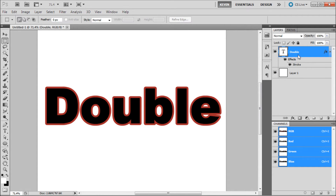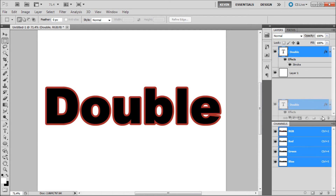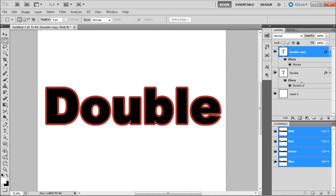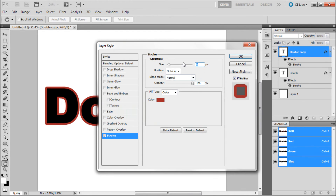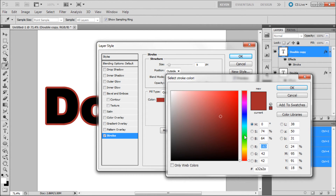Then what you are going to do is duplicate your text layer, or the layer you are adding the stroke to. On this duplicated layer, you are going to double click on the stroke that is created, and we are going to select a different color. This will become your inner stroke color.